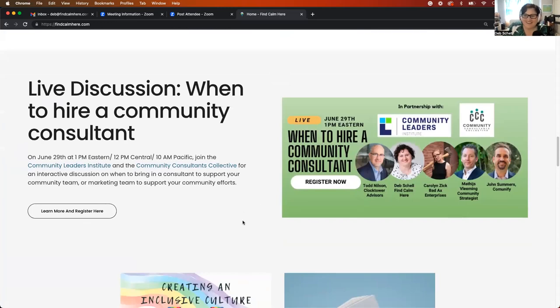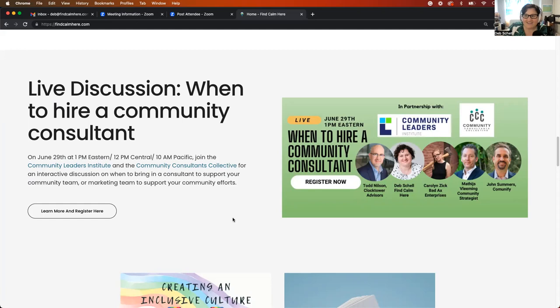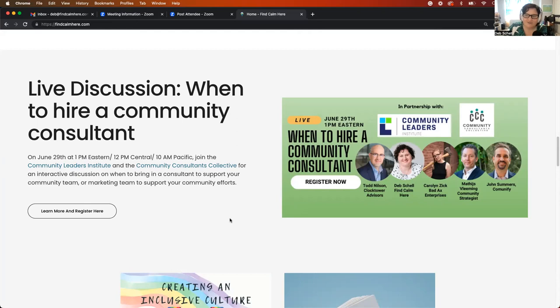There is an event this month. And on the 29th of June, I will be joining the community leaders Institute and the community consultants collective on a panel where we're going to be talking about when to hire a consultant. So if you aren't sure if it's a good time to hire a consultant, or maybe you just want to learn about how I work, sign up, register. And I hope to see you there.